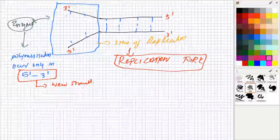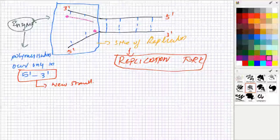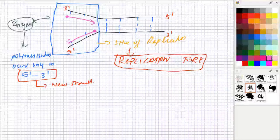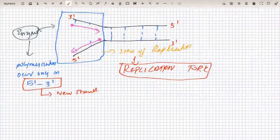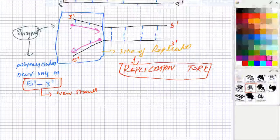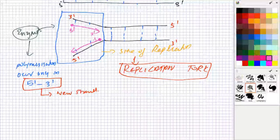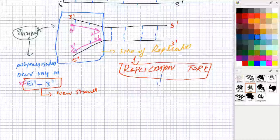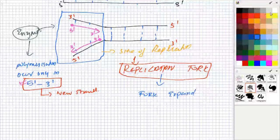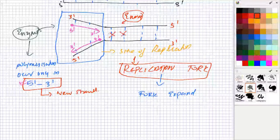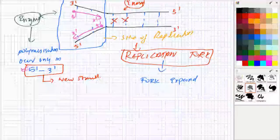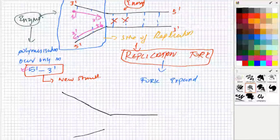You can see that synthesis will be starting here for one strand and starting from here for the other. One strand will be going from 5' to 3' in one direction, and the other strand will also be going 5' to 3' in the other direction. New strands will be forming. The next step is very important — the fork is going to expand. The replication fork is going to expand. Again, energy will be supplied to the remaining bonds, those bonds will break, and the replication fork will become bigger.